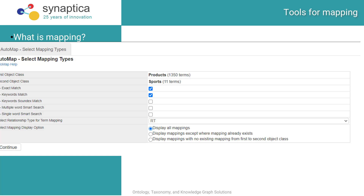At Synaptica, in our system KMS, you can select two vocabularies and then choose some options for text string matching. These range from strict to fuzzy: exact match, keywords match, soundex — which is a fuzzy kind of match — multiple word and single word smart search, which includes kinds of stemming.